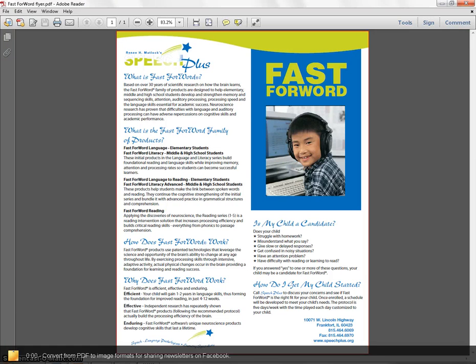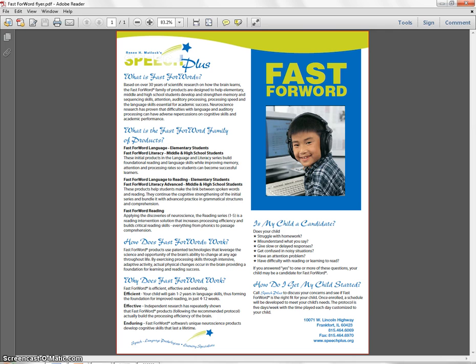This is a brief tutorial on how to turn a PDF file into a JPEG image so that it can be shared for Facebook.